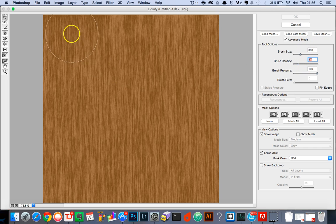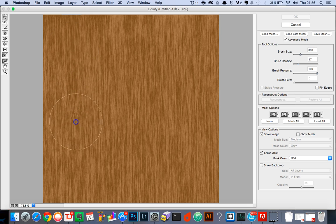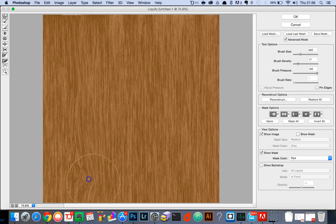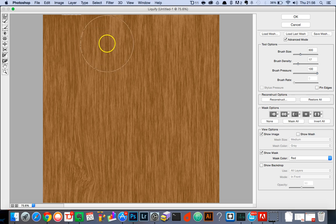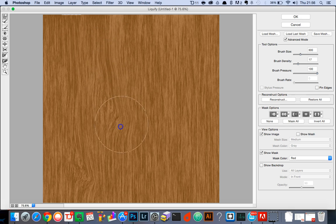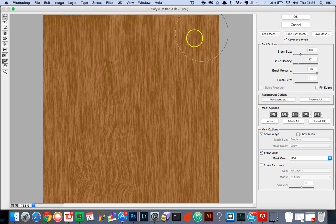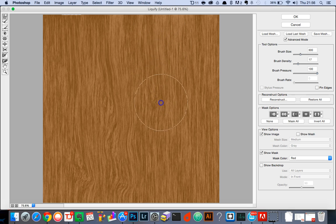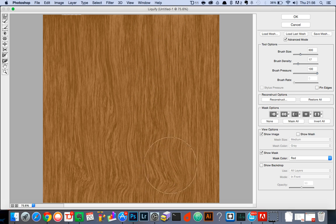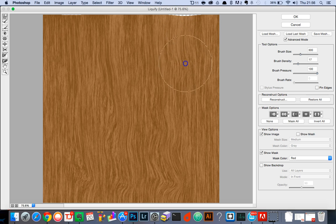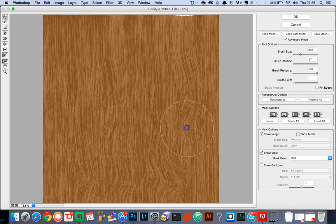I'm just simply going to draw some swirls in it to make it look more like a natural wood effect and less as if it's been done as a filter.